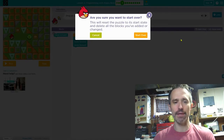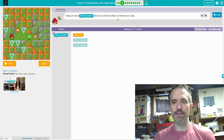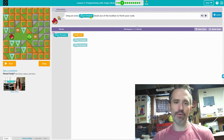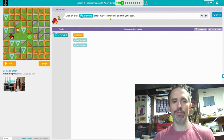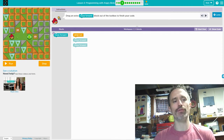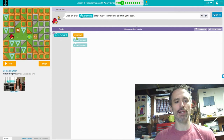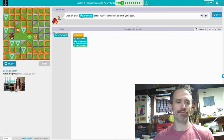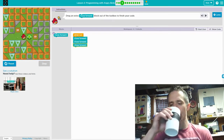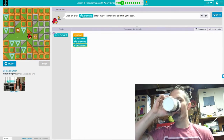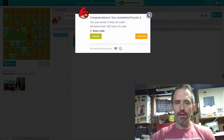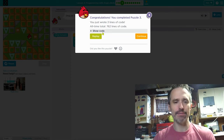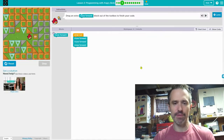I'm going to reset my code again. It says drag an extra move forward block out of the toolbox to finish your code, because we need to move forward three times. We have one, two, three blocks. Then we hit run, and you'll see it says it three times there.